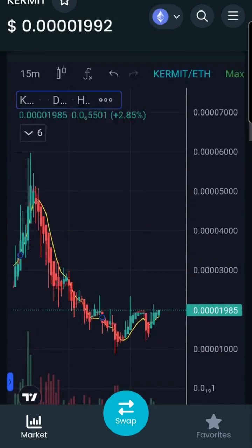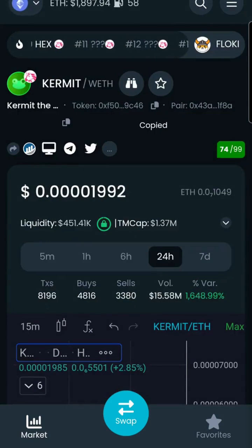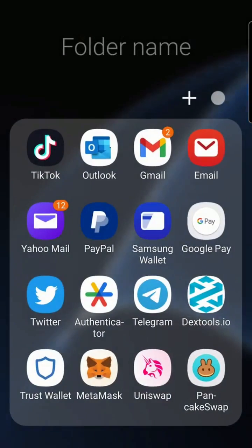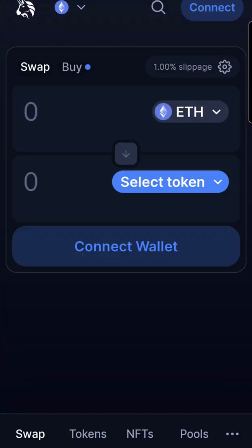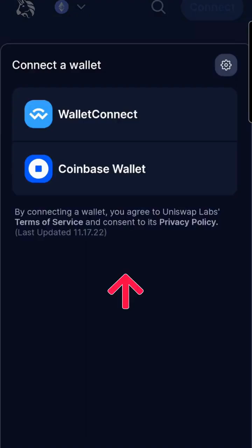I'll click on the double paper and copy the token address. Then open the Uniswap app. Remember that in order to use Uniswap, you'll need a crypto wallet like MetaMask, TrustWallet, or Coinbase Wallet to connect to Uniswap and use your Ethereum.